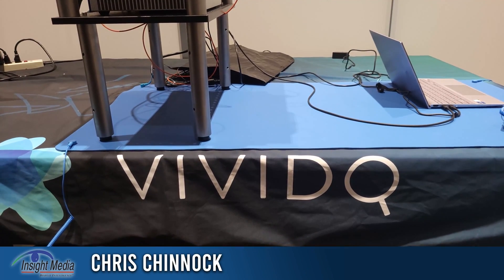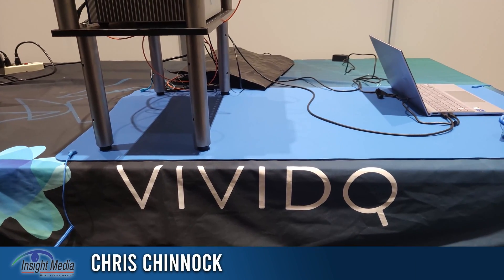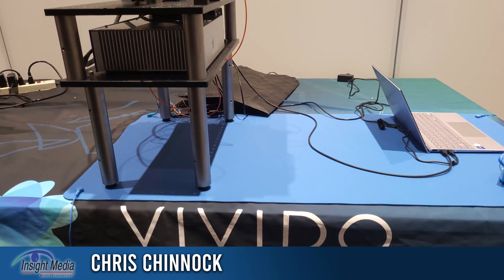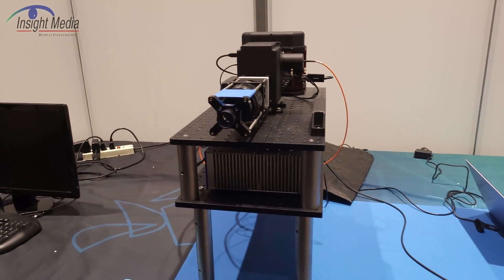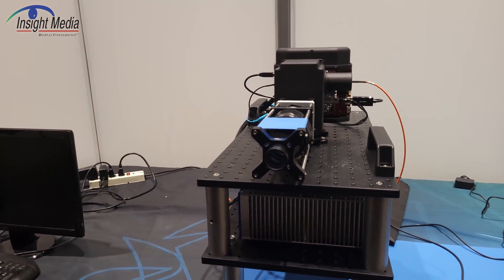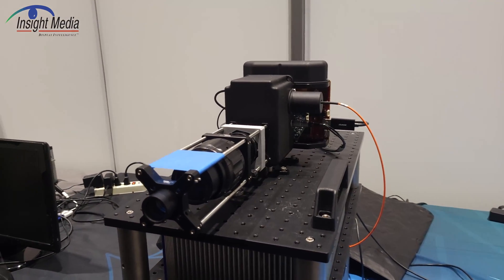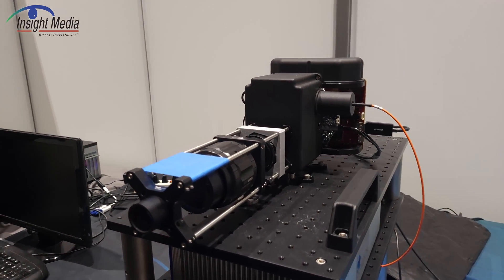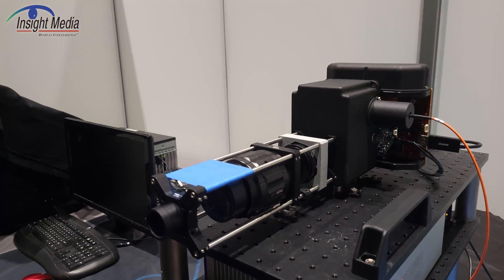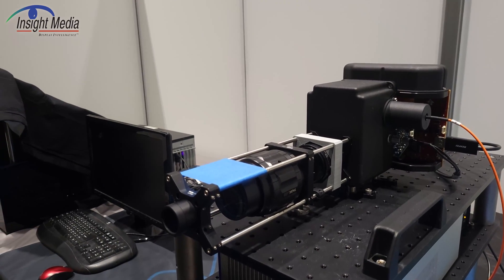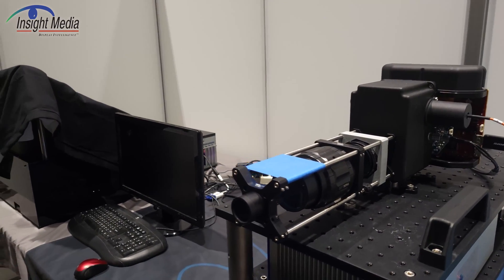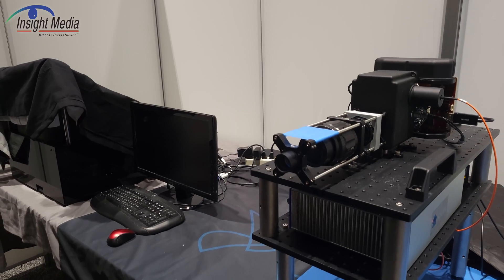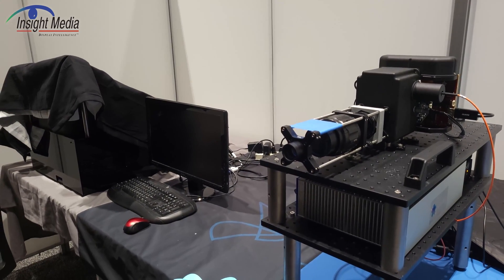Chris Chinnock here in the ViviQ booth at Display Week 2022. I've just seen a demo of their holographic display. This is the rig that they're showing here. I'm not even going to try and capture this with my phone. They will provide a video I can splice in later. But they had some interesting news here at the show.